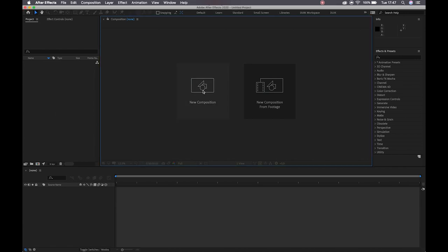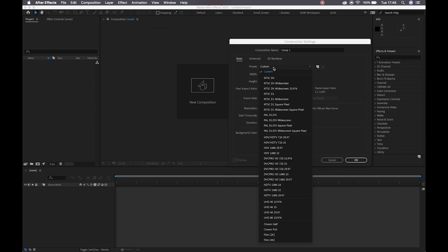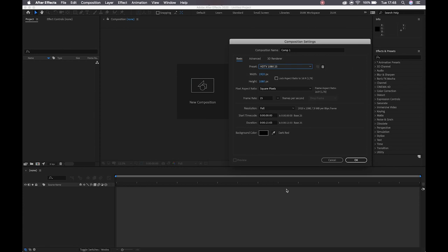The very first thing I'm going to do is create a new composition. You can set that to HDTV 1080 25, and I'll make my duration about 10 seconds long.